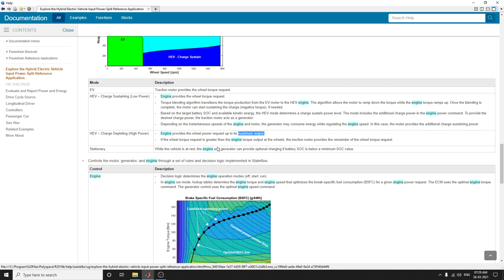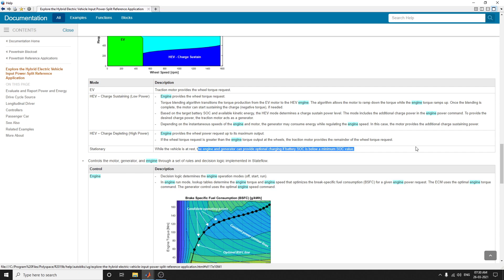If the wheel power request is greater than the engine torque output, the traction motor provides the remainder of the wheel request. Another mode is stationary mode, used while the vehicle is at rest. In stationary mode, the engine and generator can provide optional charging if the state of charge is below the minimum SOC value. Overall, four modes are available: EV mode, HEV low power mode, HEV charge depleting high power mode, and stationary mode.